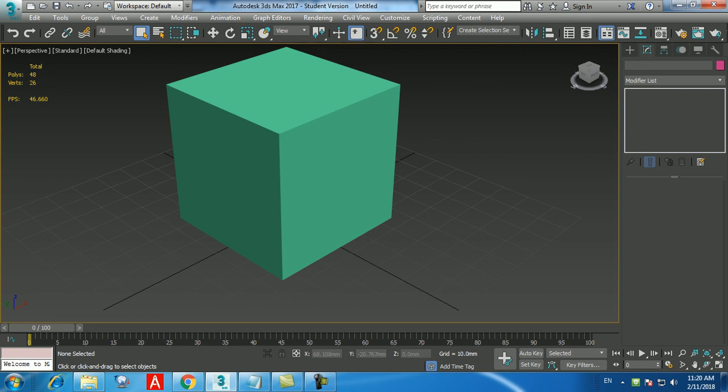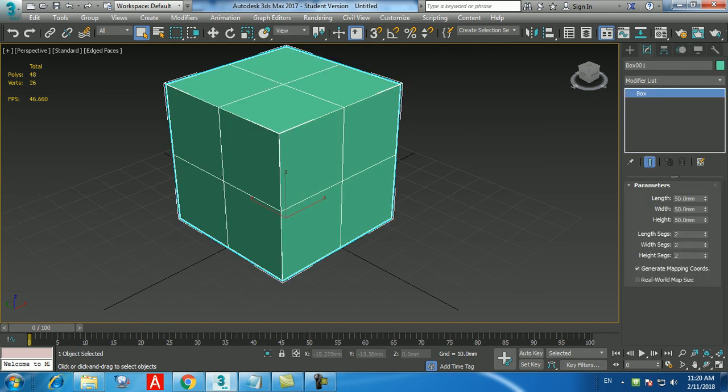When you select the main (parent) object and change its length, you'll see the Reference changes too, but not the Copy. The Instance works differently: when you change the instance, the original and the instance update together — they are both parent to each other. Whatever you do with the instance, the parent responds, and vice versa.